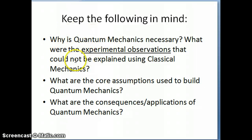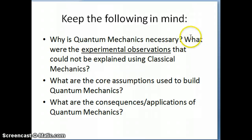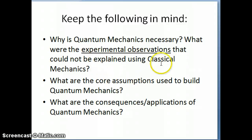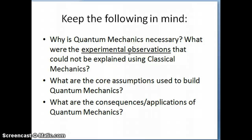The first part of the presentation is going to focus on why quantum mechanics is necessary. Another way to ask that question is: what were the experimental observations that scientists were not able to explain using classical mechanics — things like Newton's equations and Maxwell's equations for waves — that made it necessary to come up with a new theory?